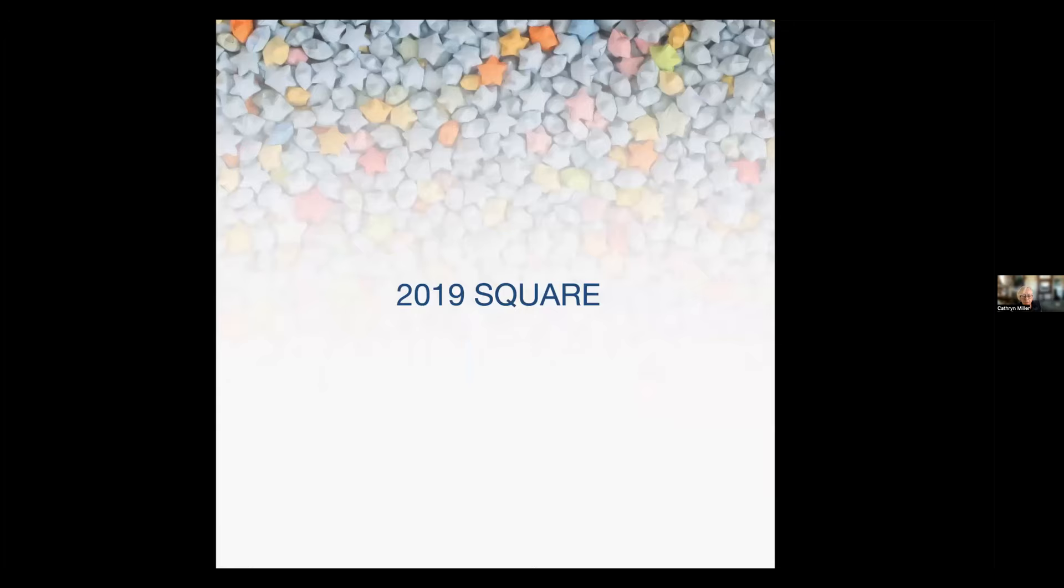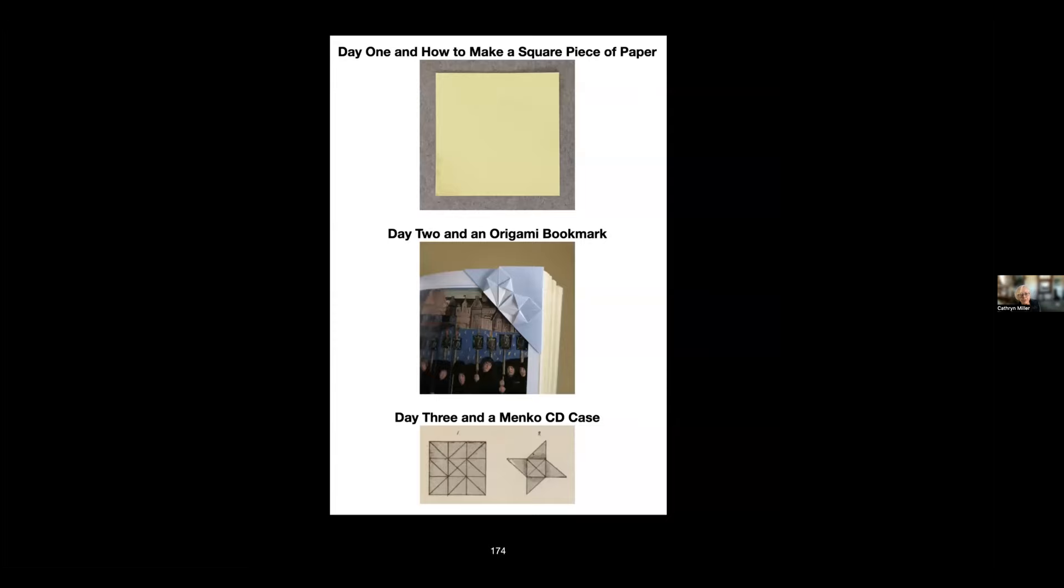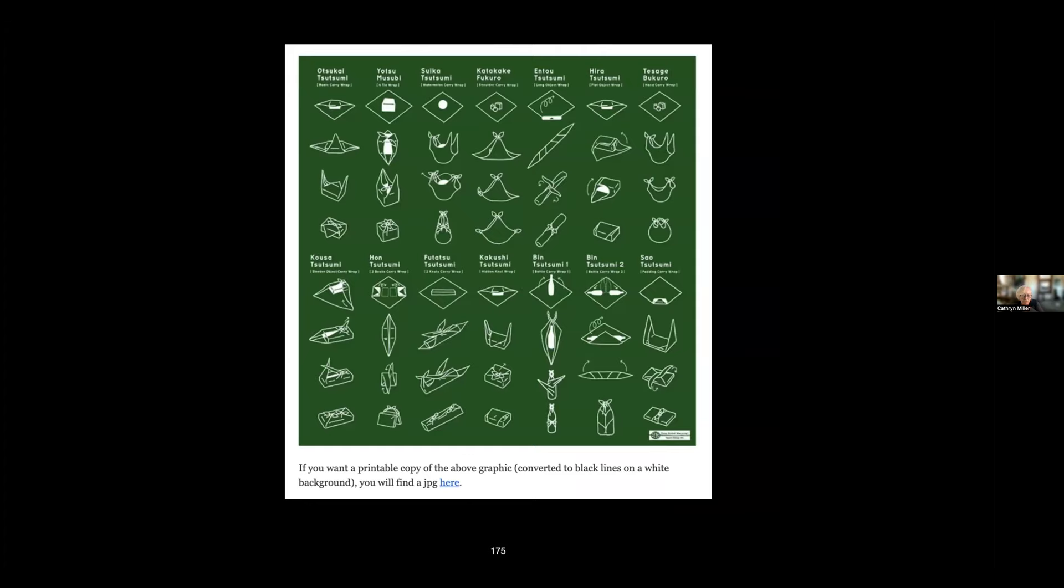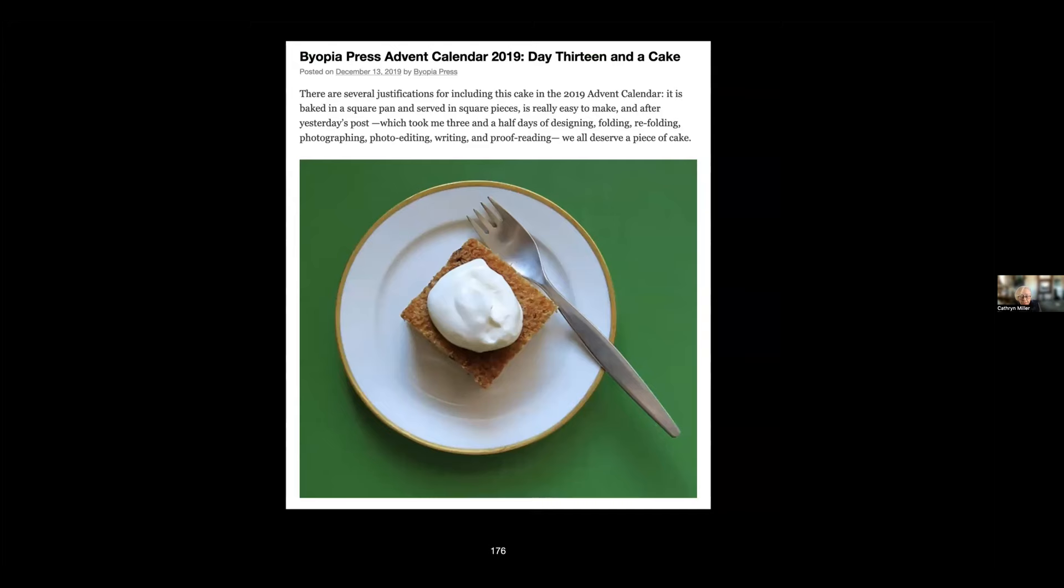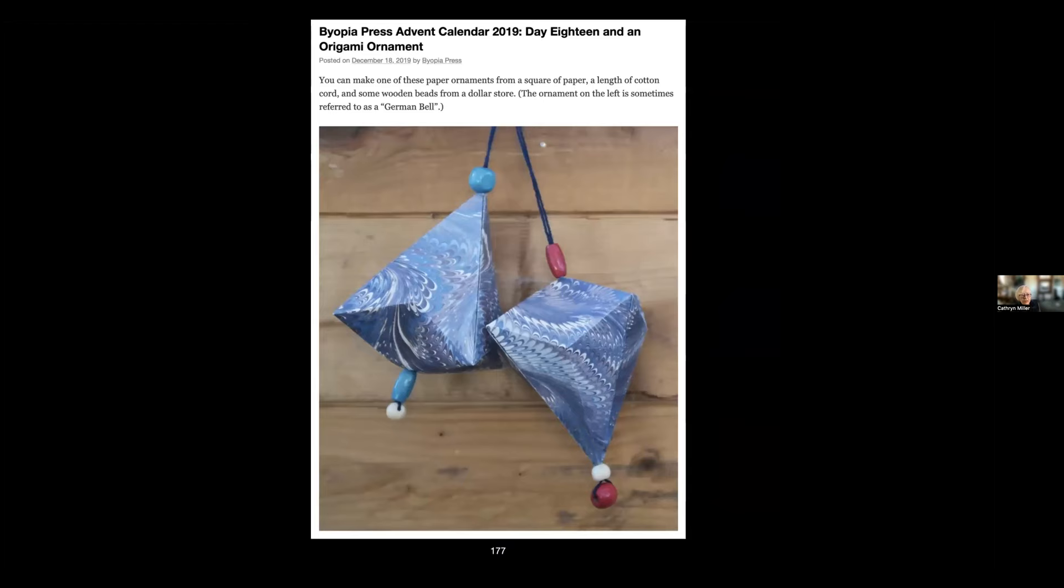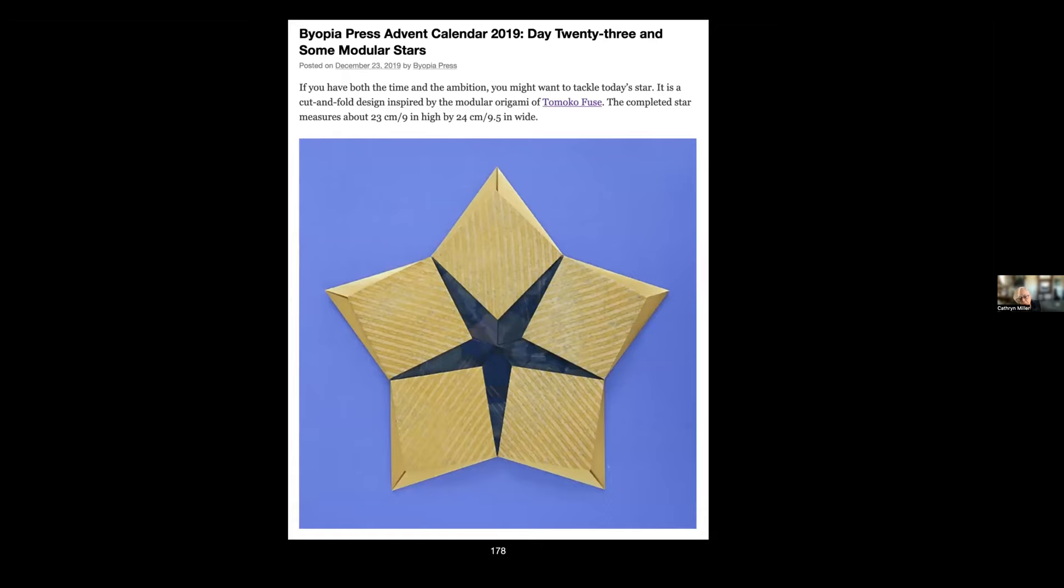2019, I went back to shape as the theme, and this time it was square. So there's the first three posts. But it included things like how to use a furoshiki, which is a Japanese square of cloth that's used to wrap gifts. There was square baking, square Christmas ornaments made from squares, and a structure that could be a book made from squares and from other shapes as well.